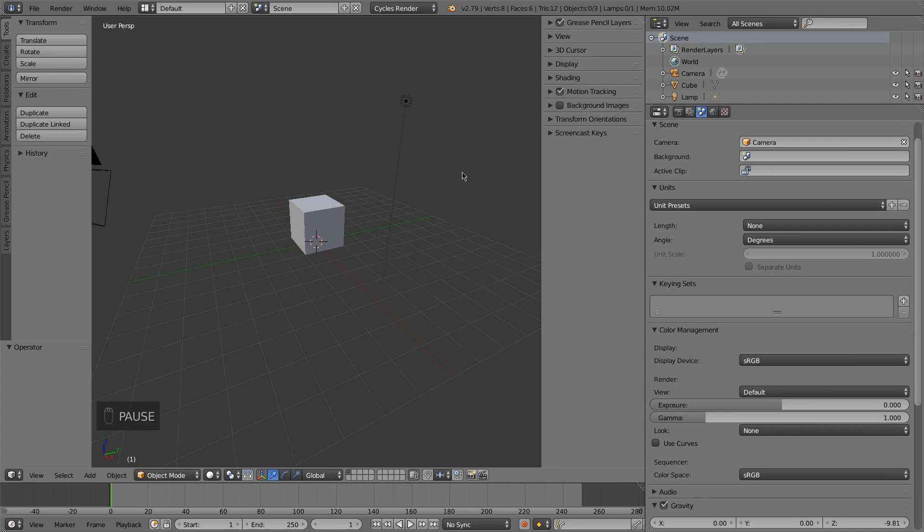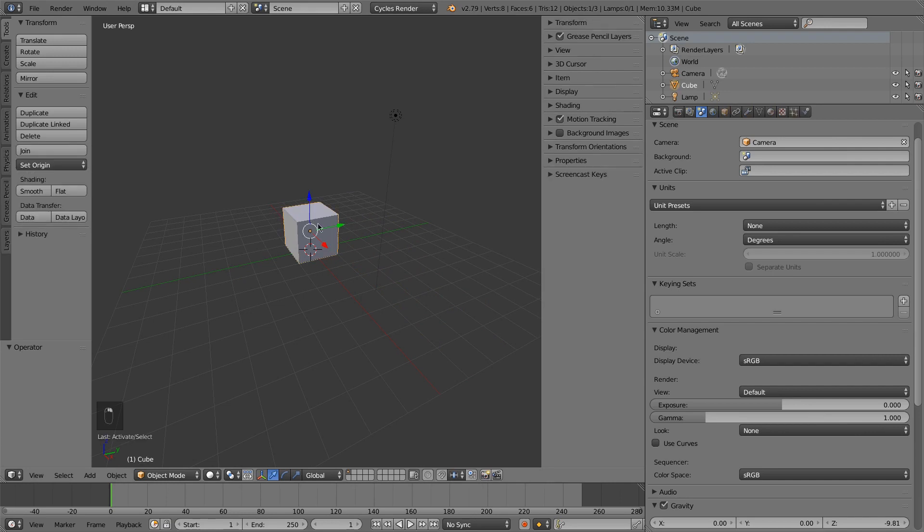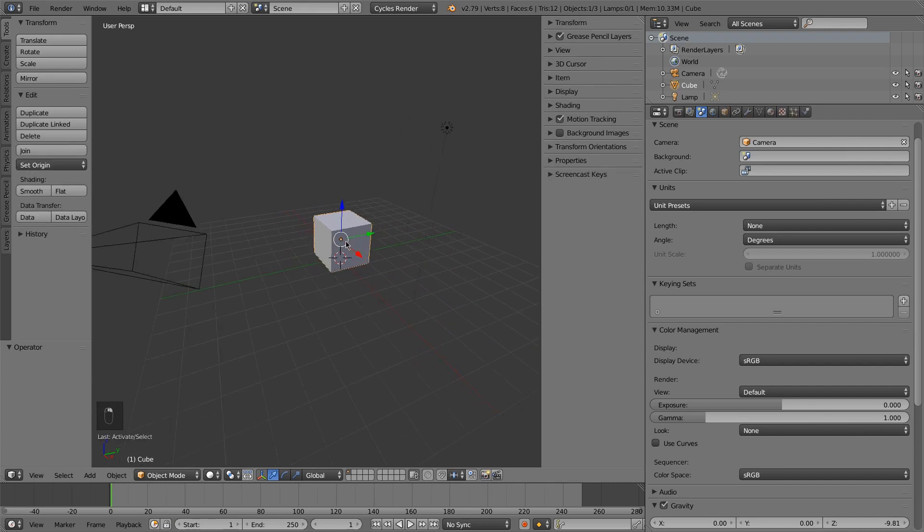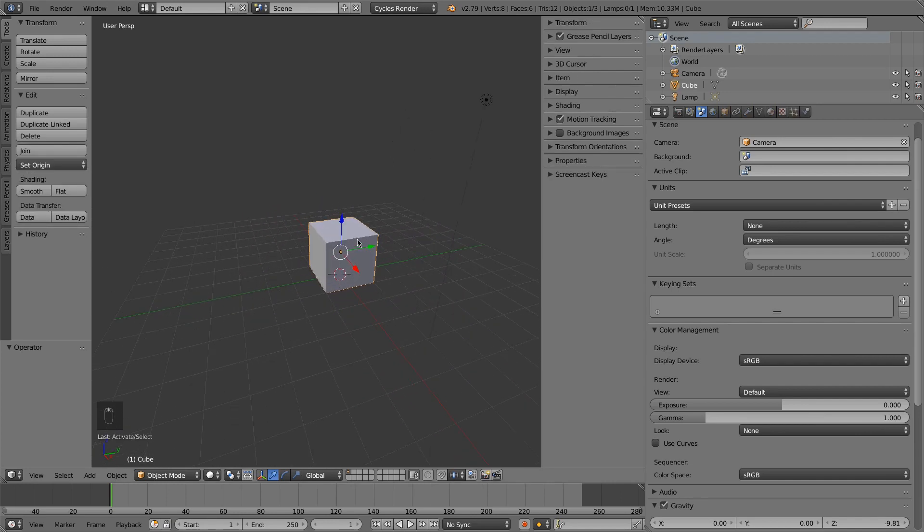Hello, this is ACBlenderTutorials, and in this video we're going to be looking at drivers. So I have my default scene, and we're going to be moving this cube with a controller.